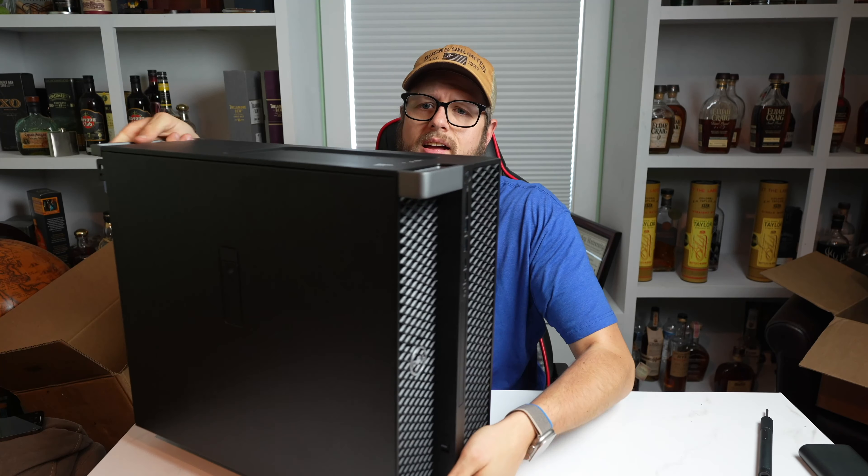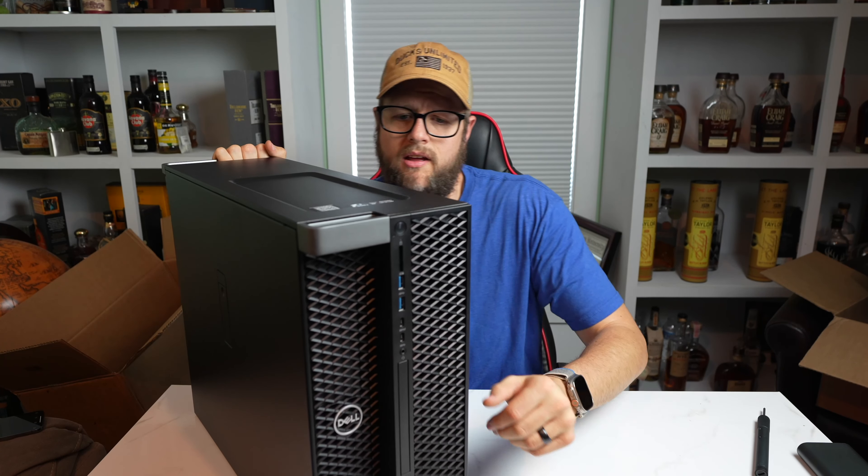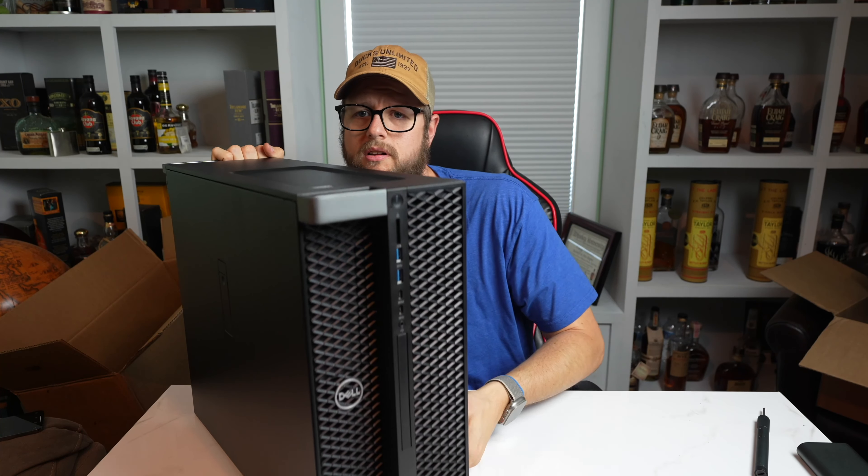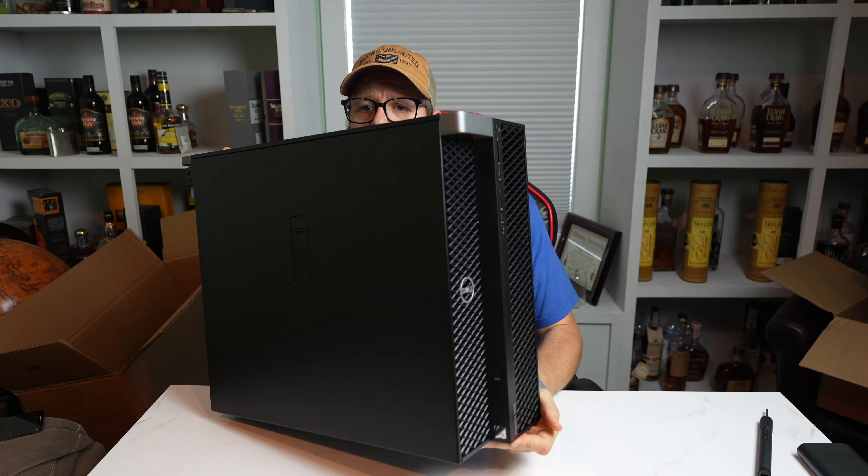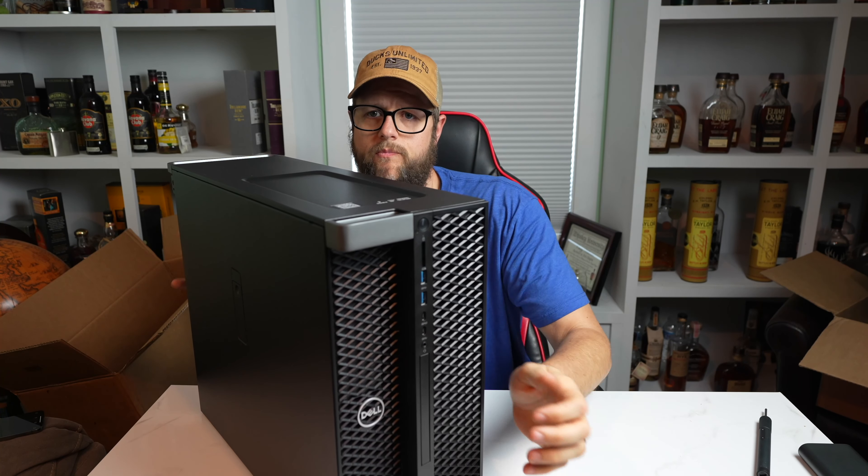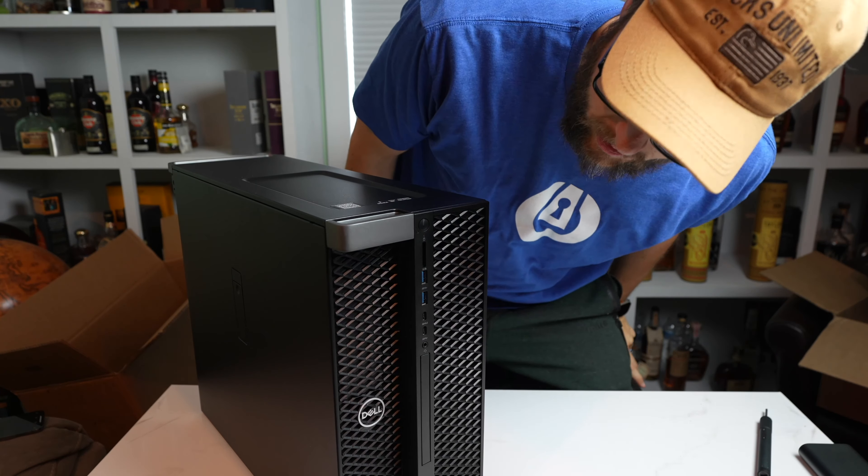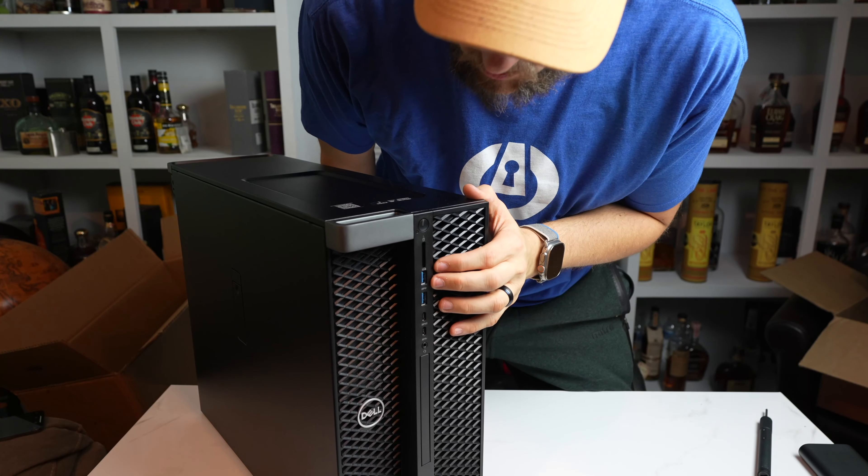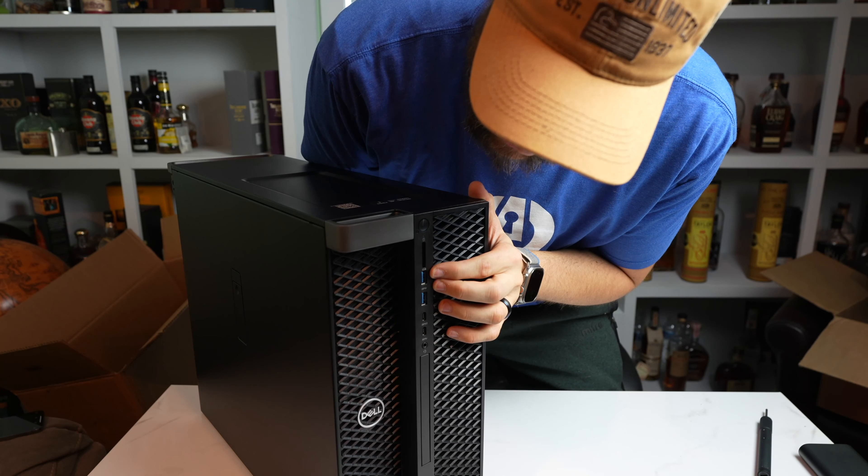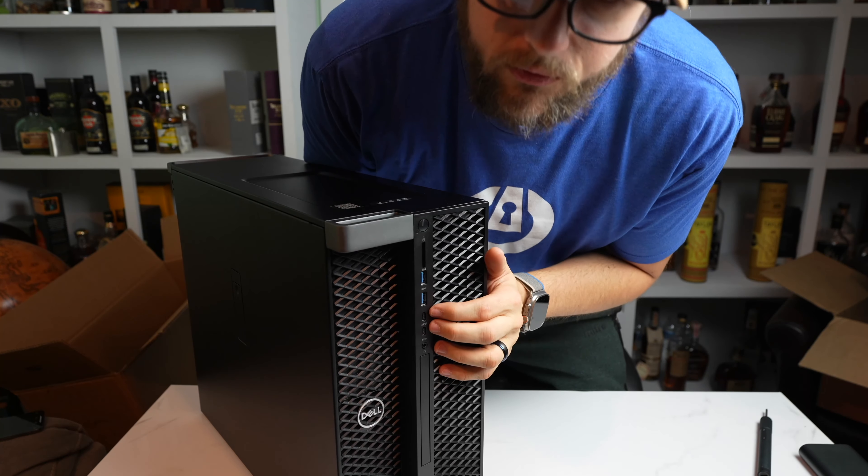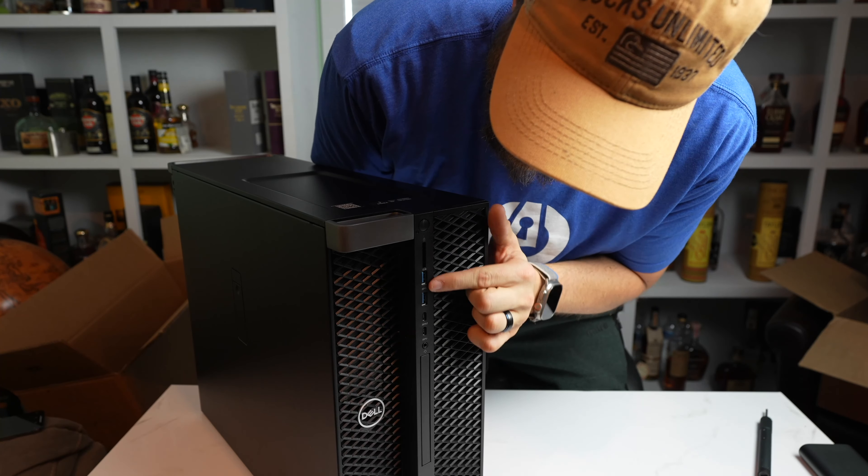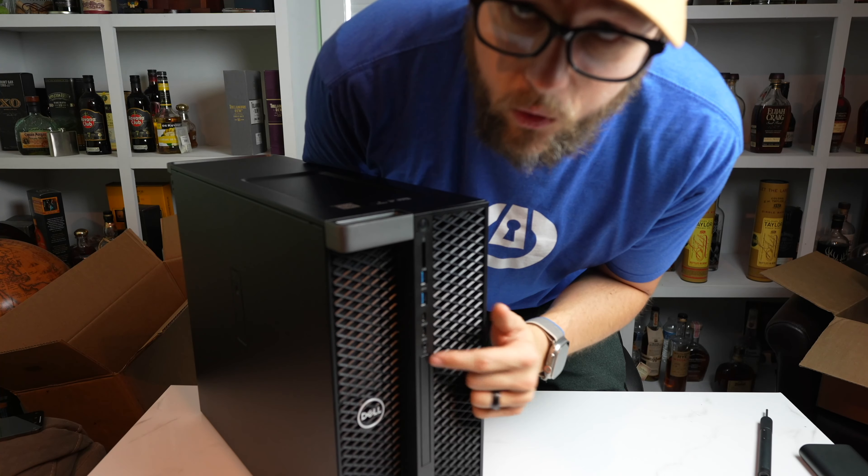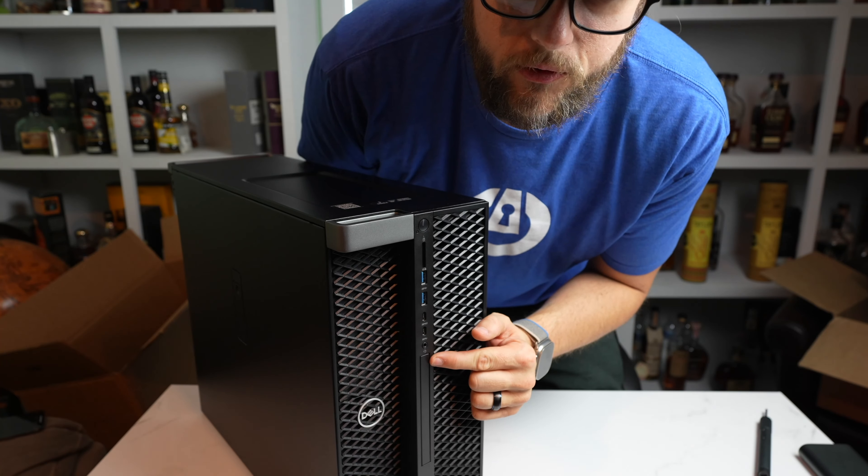So on the front, yeah, Dell Precision Extreme CPU badge down there. Let's take a look at the front IO. What do we got? It's so big. We have two USB 3.0. We have two USB-C. We have one full-size SD card slot with a headphone microphone combo.